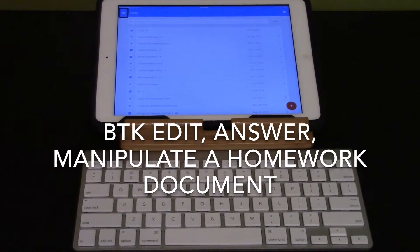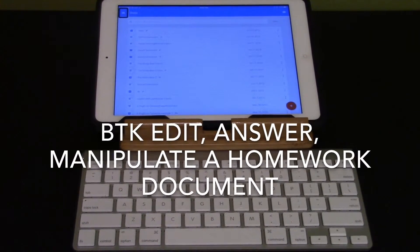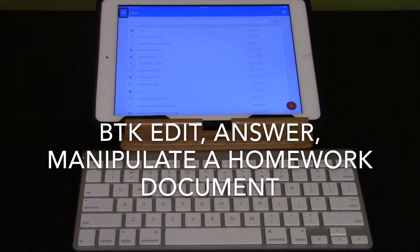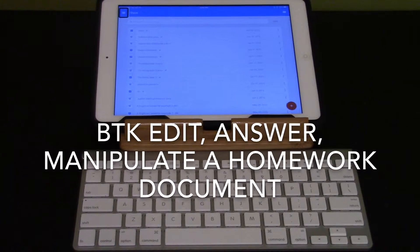This video will demonstrate how to edit, answer, and manipulate a homework document. I'm going to use the right arrow.